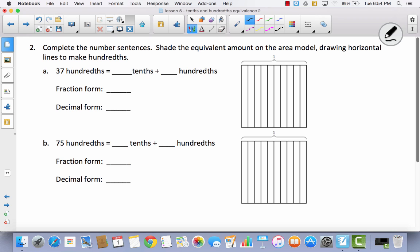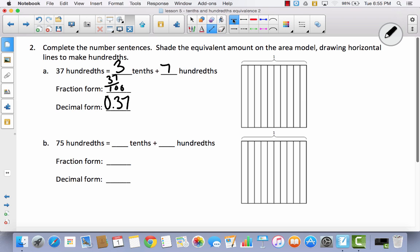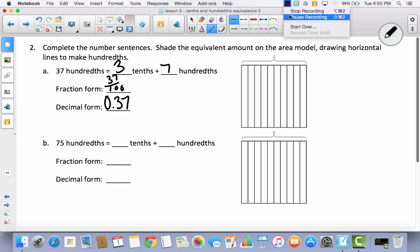Let's take a look at this one: complete the number sentences and shade the equivalent amount on the area model, drawing horizontal lines to make hundredths. We've got thirty-seven hundredths. How many tenths are there in thirty-seven? That would be three-tenths. And how many hundredths? Seven hundredths. In fraction form, that's thirty-seven hundredths. In decimal form, that's thirty-seven hundredths. It says we have to draw horizontal lines to make hundredths — how many horizontal lines would we have to draw? We would have to draw ten.